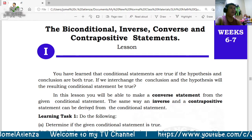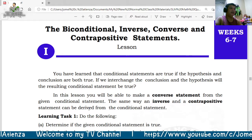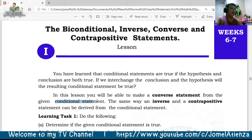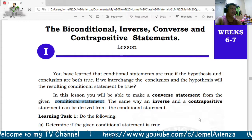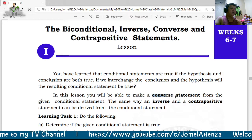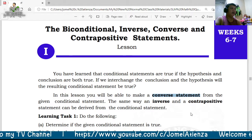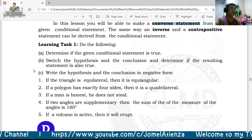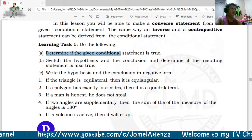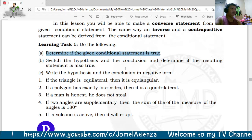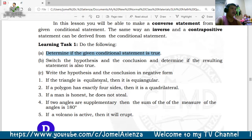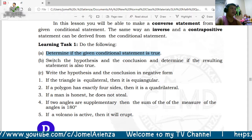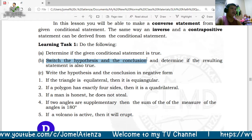When we interchange the conclusion and the hypothesis of a conditional statement, the result is the converse statement. For Learning Task 1, you are going to determine if the conditional statement is true. For example: if the triangle is equilateral, then it is equiangular. Determine if it is true, then switch the hypothesis and the conclusion.